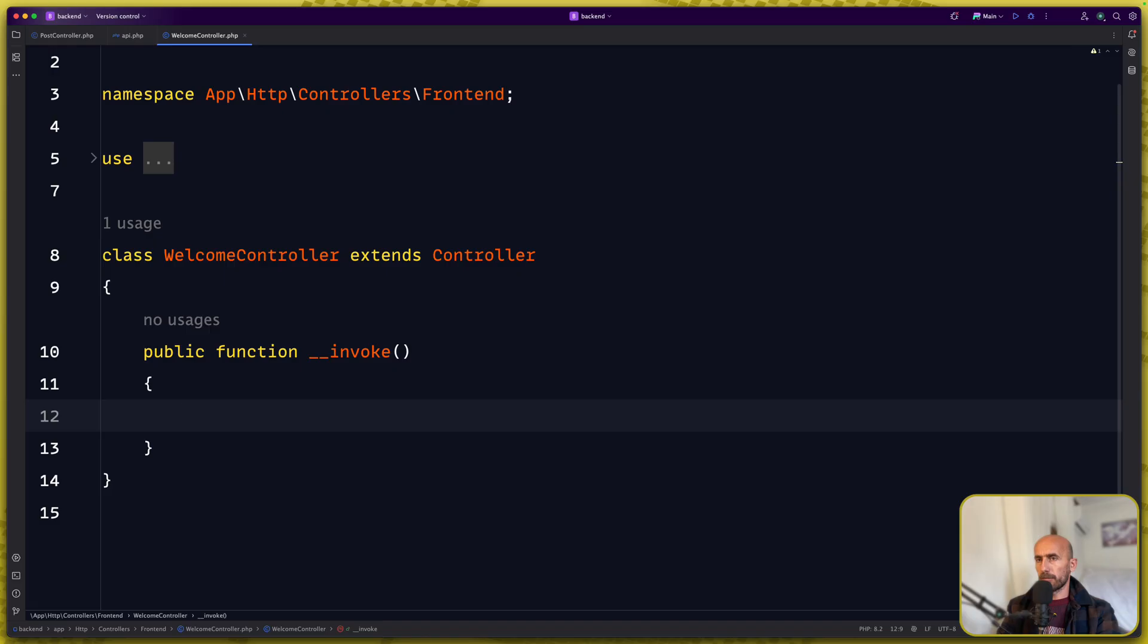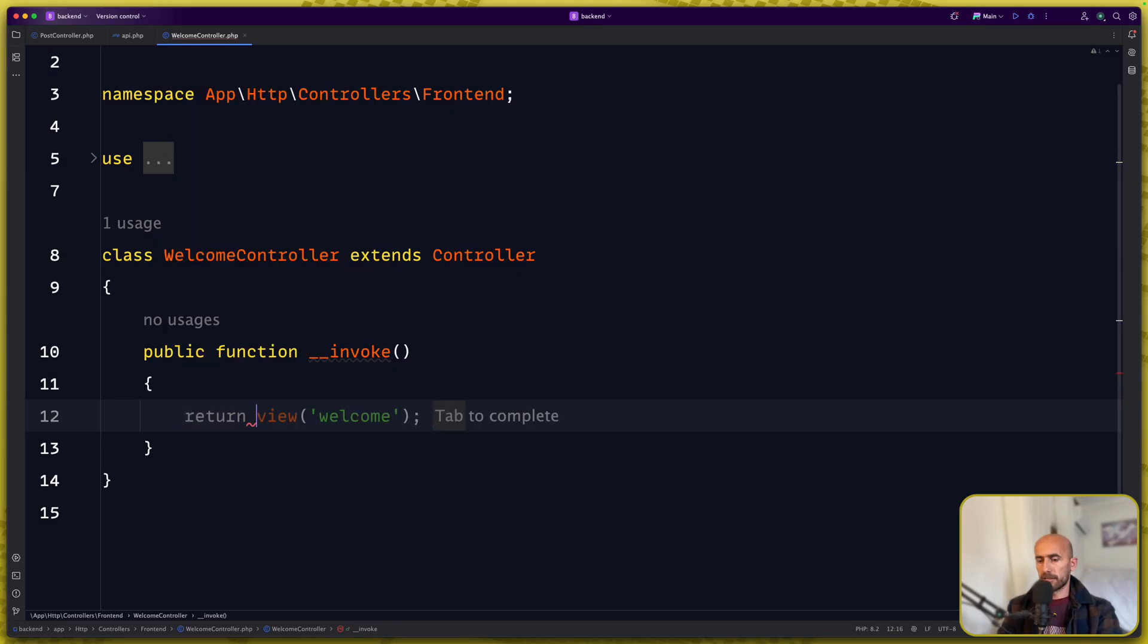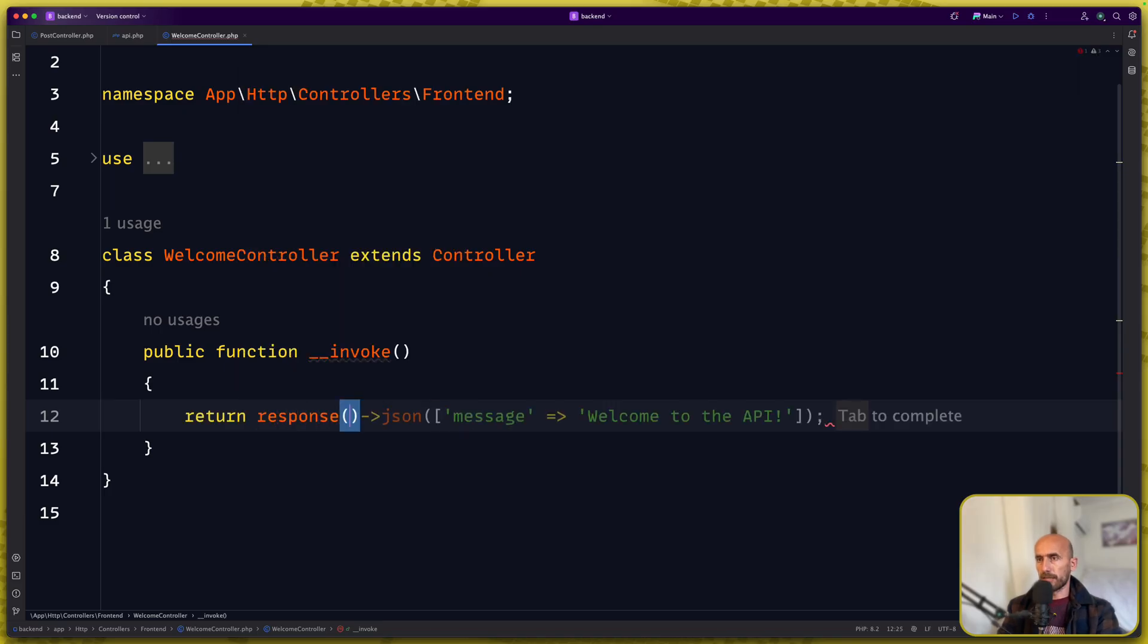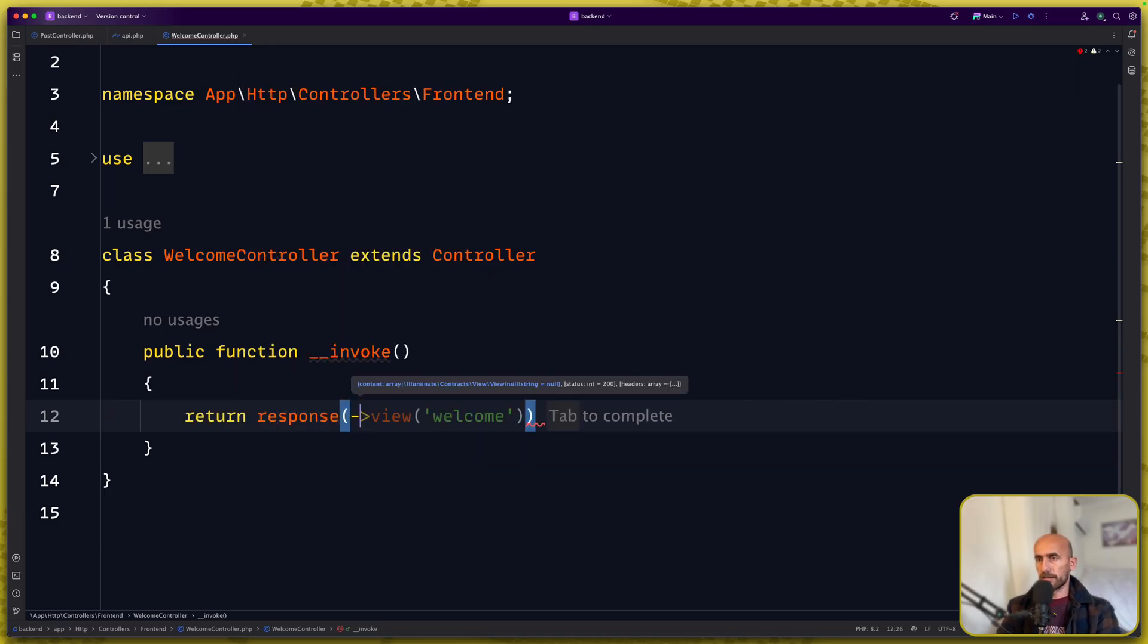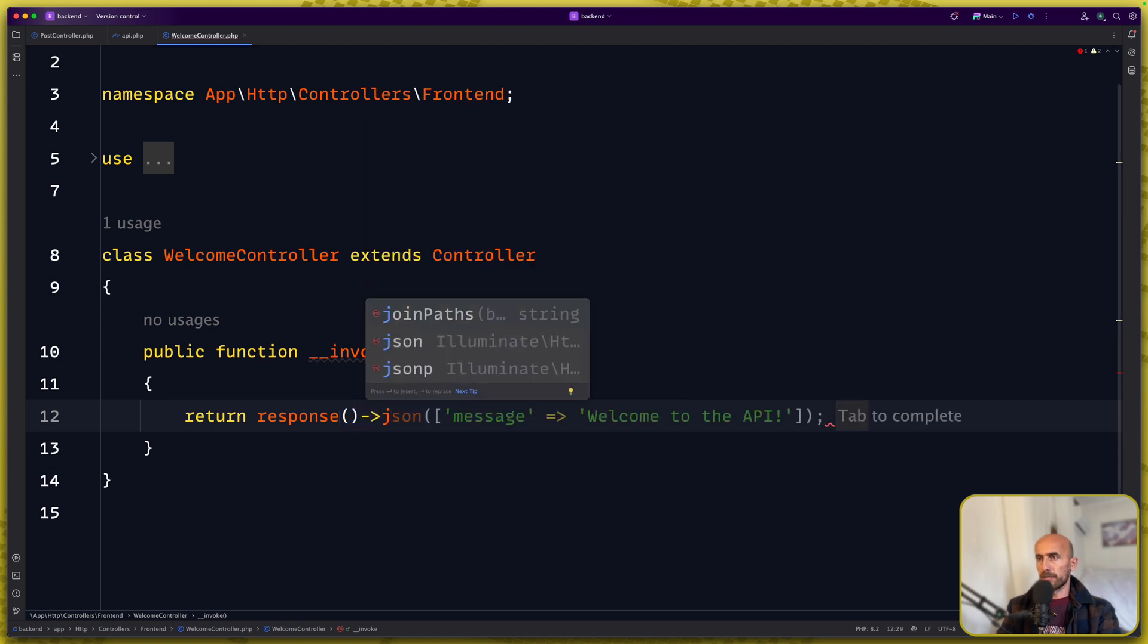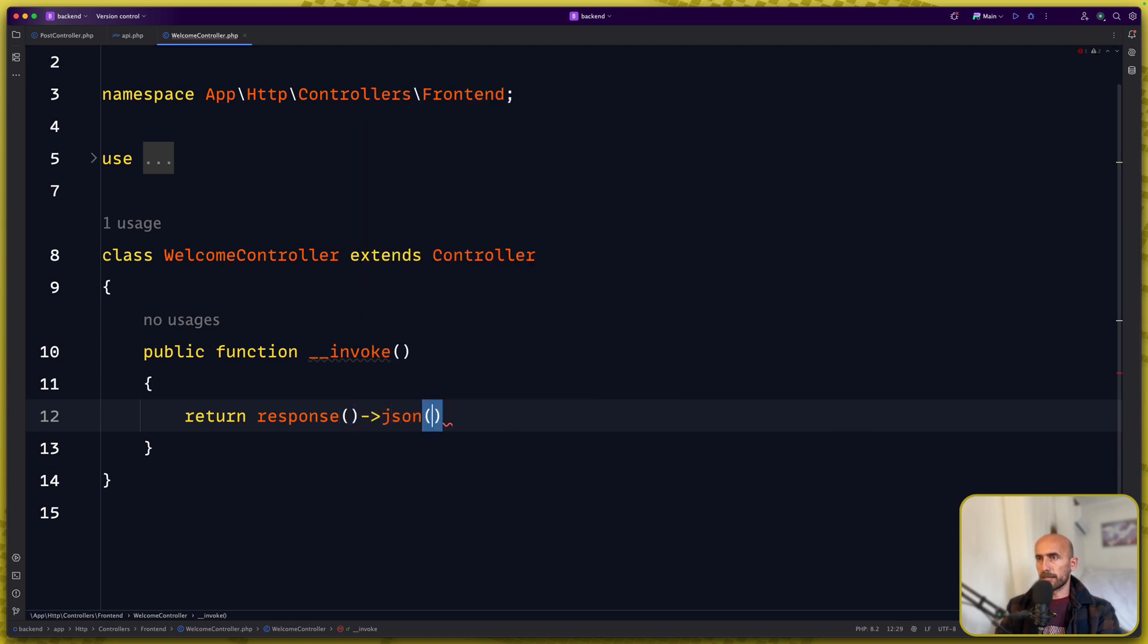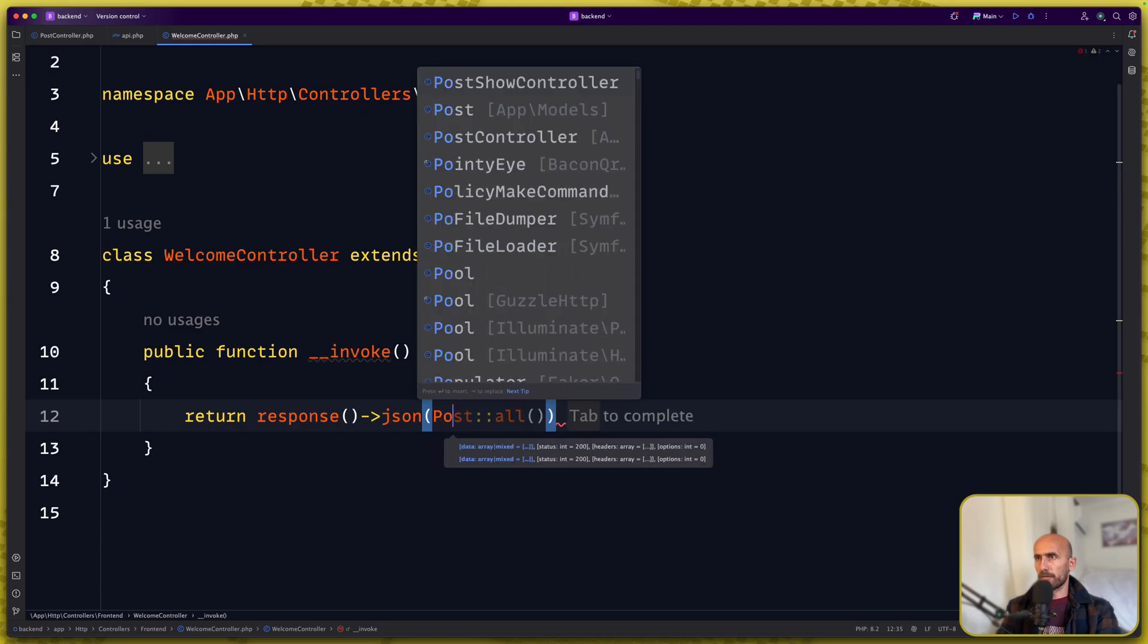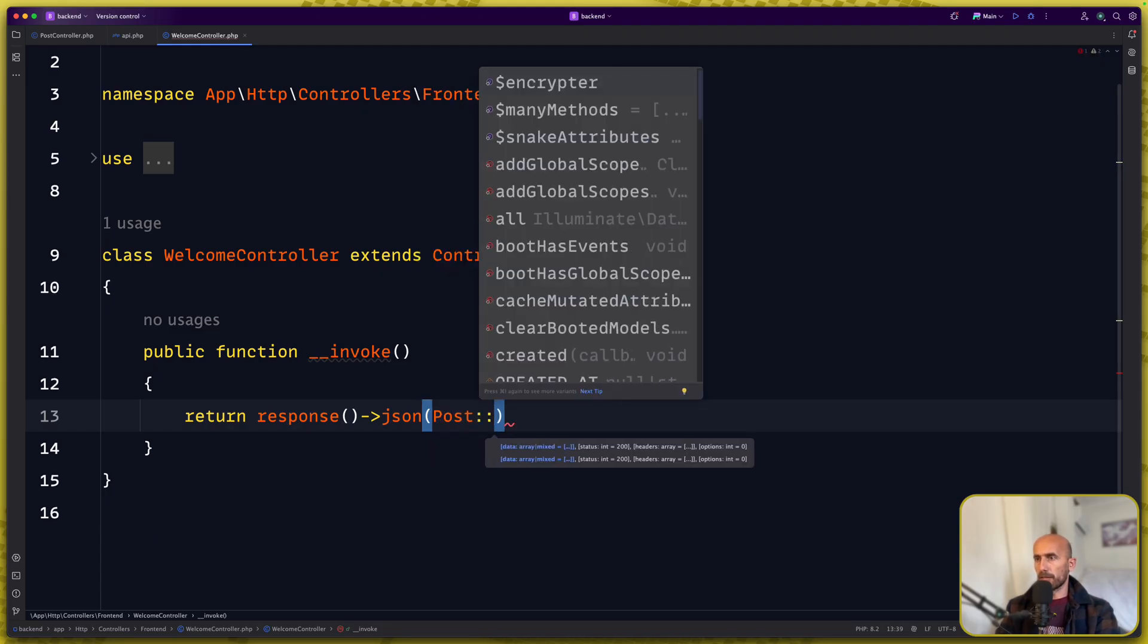And here I'm going to get all the posts and return them so just let's say return response JSON and pass here post all.